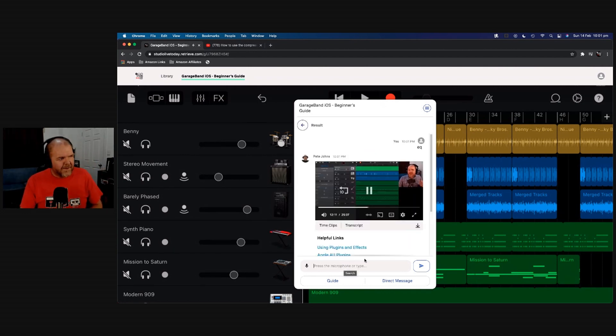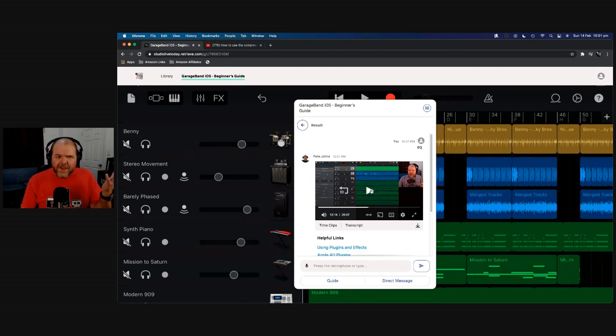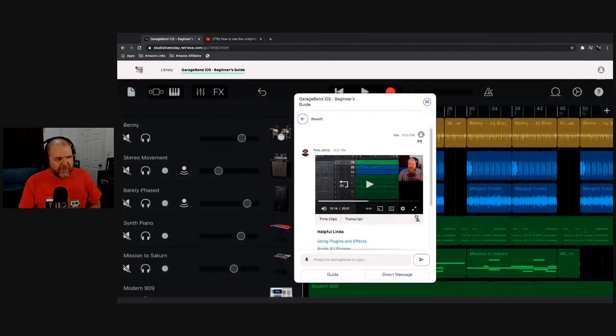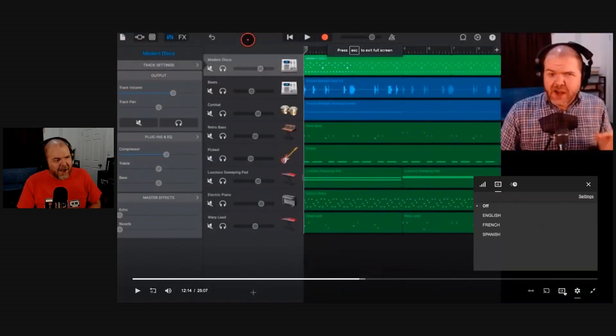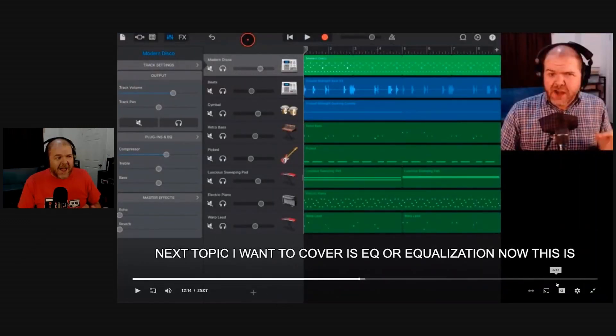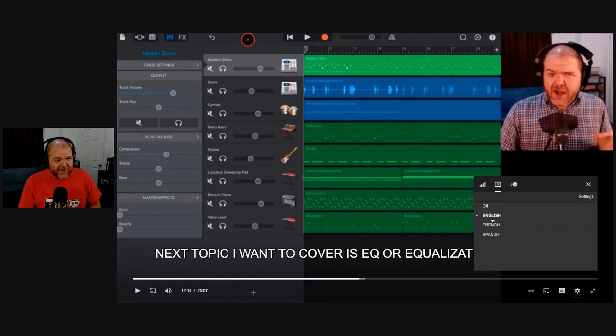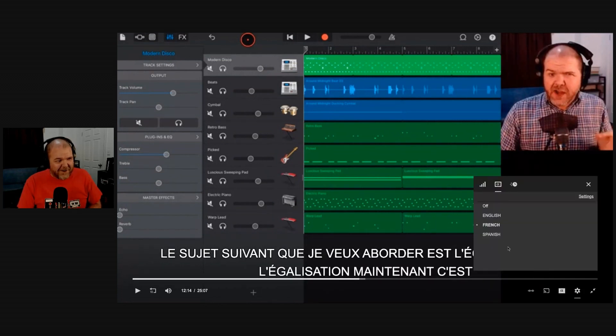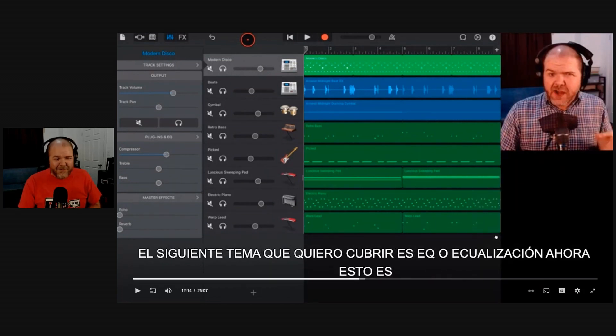The next topic I want to cover is EQ, or equalization. There you go. It jumps straight into that video topic, and from there we can make the video full screen here. We can add subtitles. Subtitles are in English and they're also in French and Spanish.